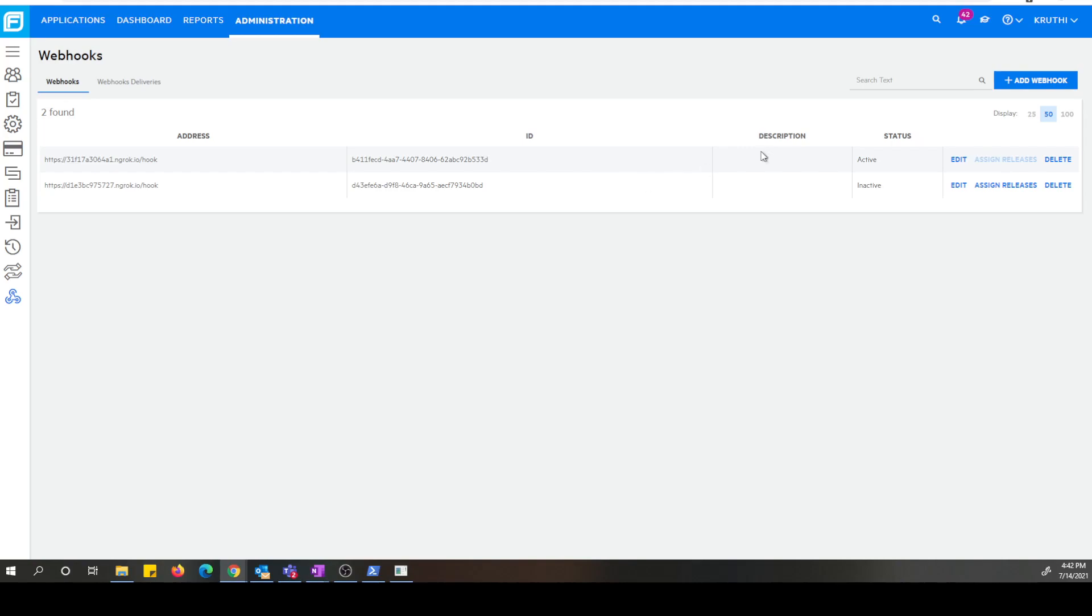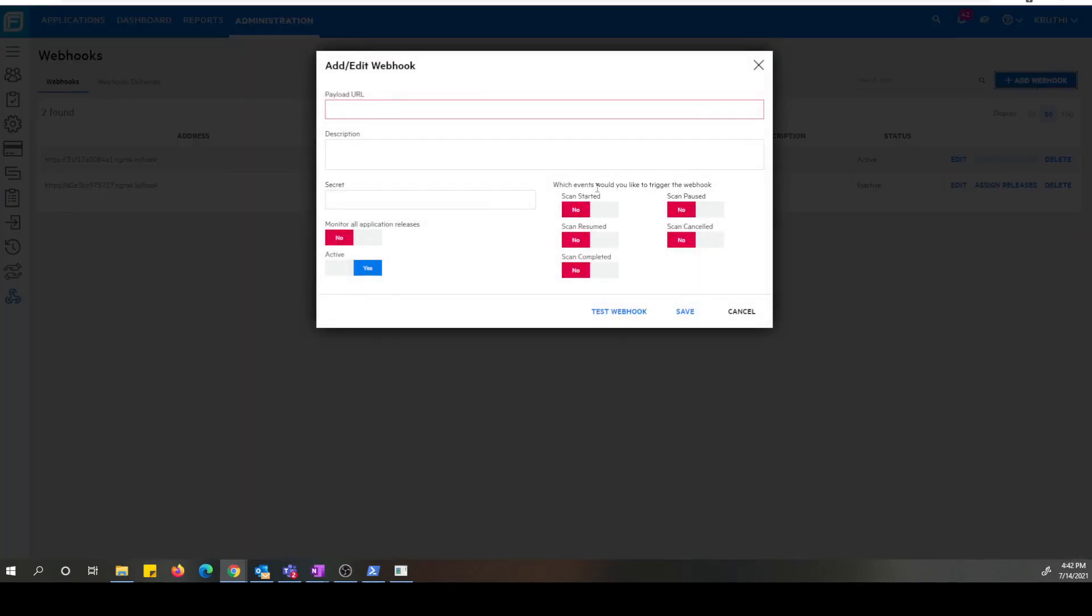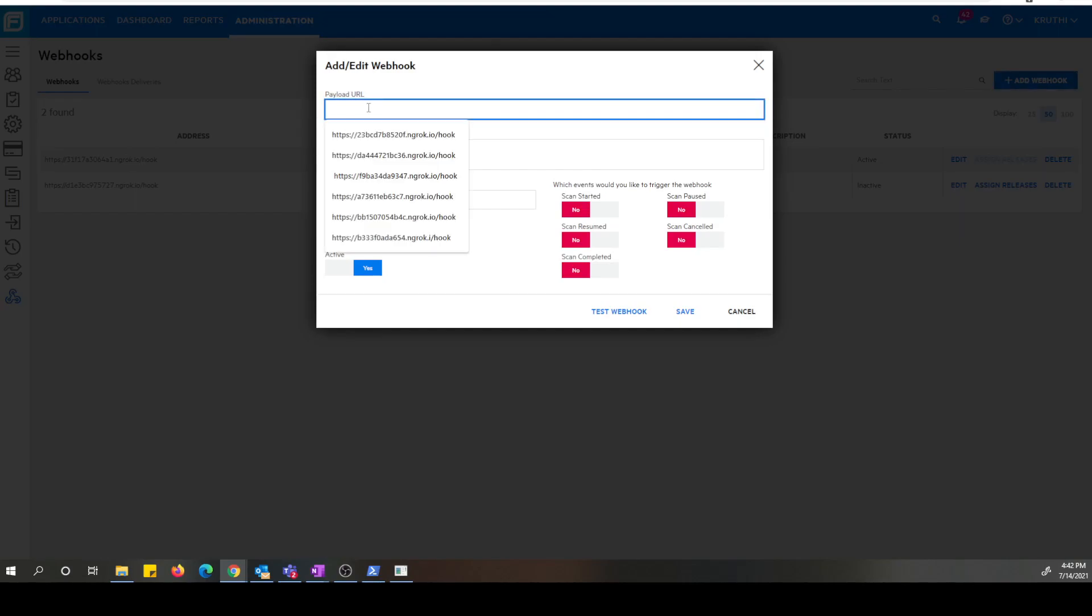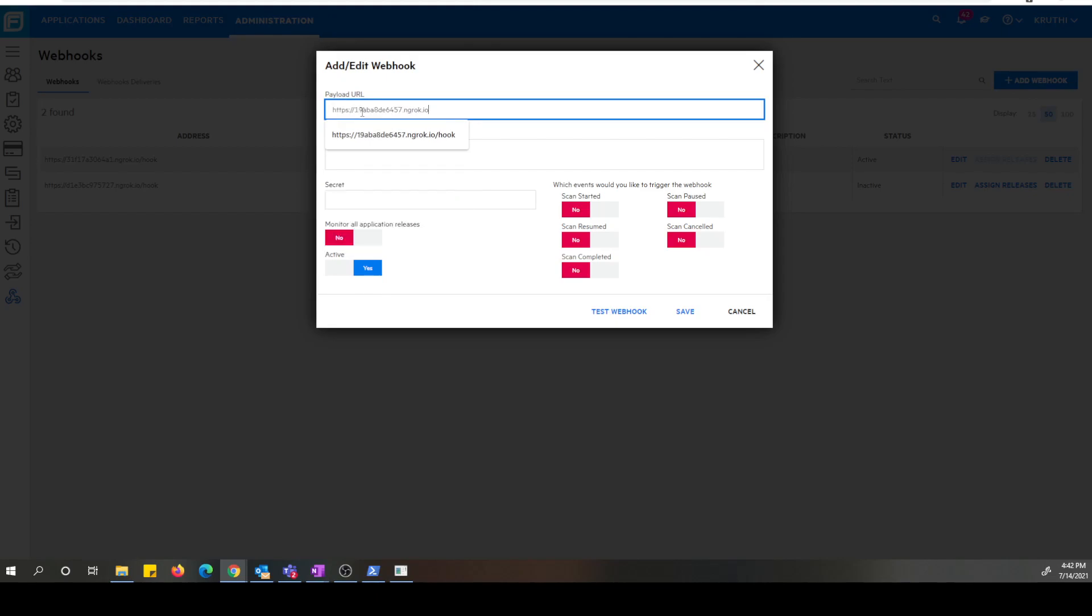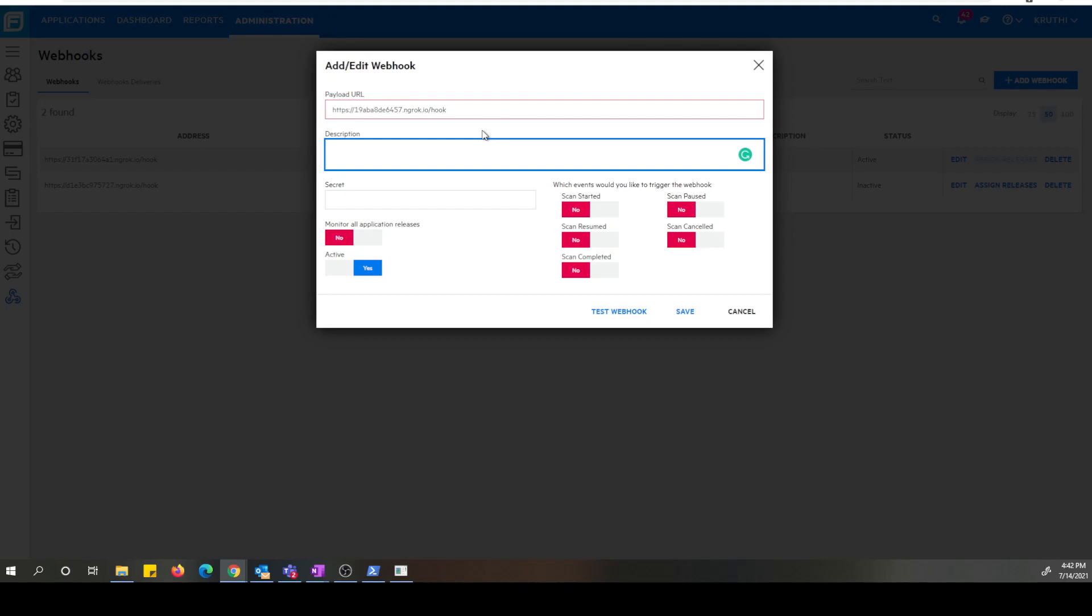So now let's click on the add webhook button. Now we are on add or edit webhook screen. Here this is a required listener payload URL. So I have a locally configured listener. So let me configure that listener for the webhook.